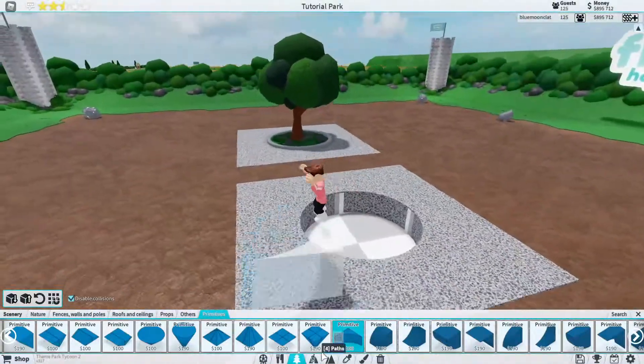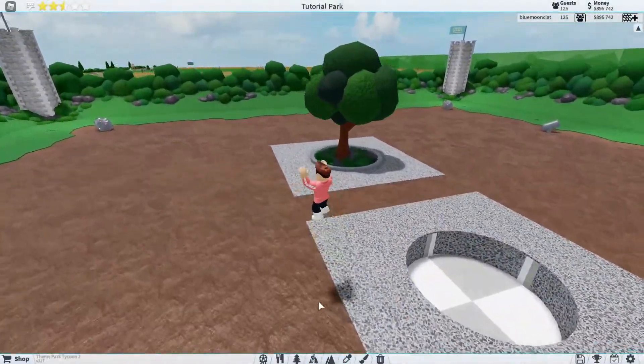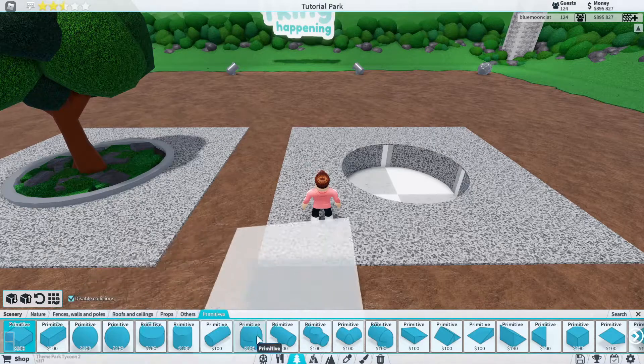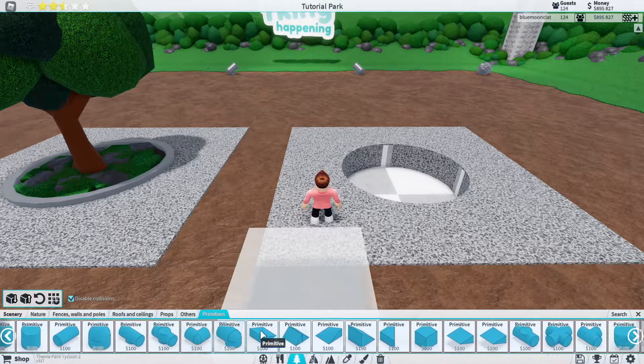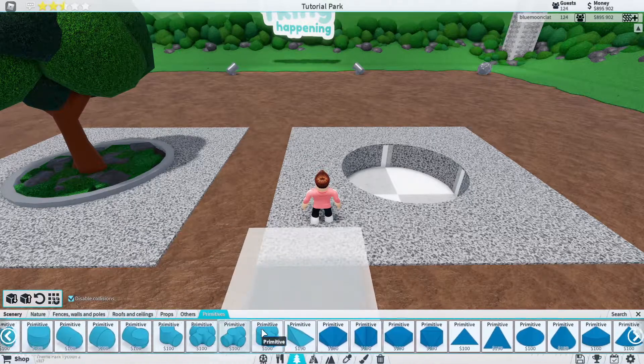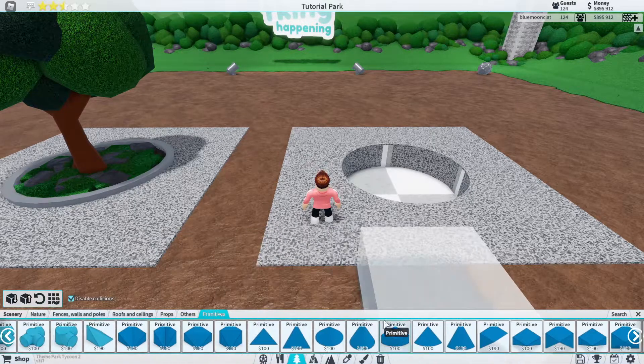Now don't worry about coloring any of the terrain because we're really not going to be able to see that. Excuse me, I've got a bit of a cold right now as I'm recording this video.